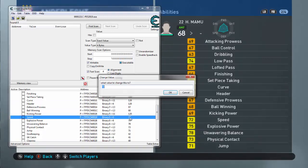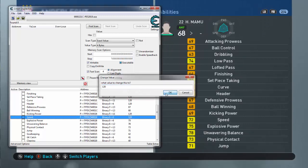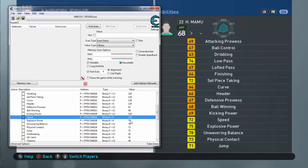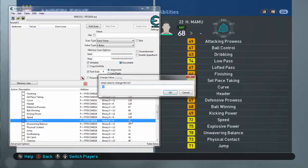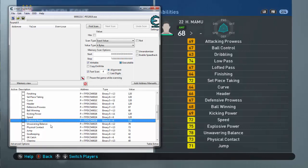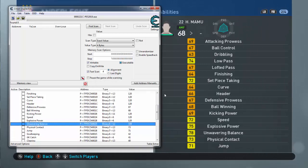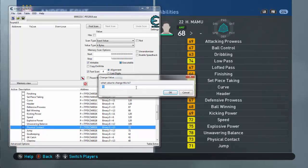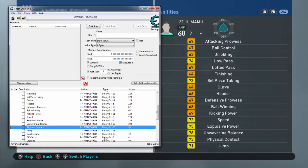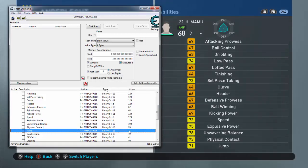And Speed, obviously 120. Explosive Power, obviously 120. Then Unwavering Balance, let's put it 100. Physical Contact, don't have to make it, make it like 95. If you put that, it's already very high, but it might make you a defender. I don't care. I will set my player as midfielder, I'll ask my coach.